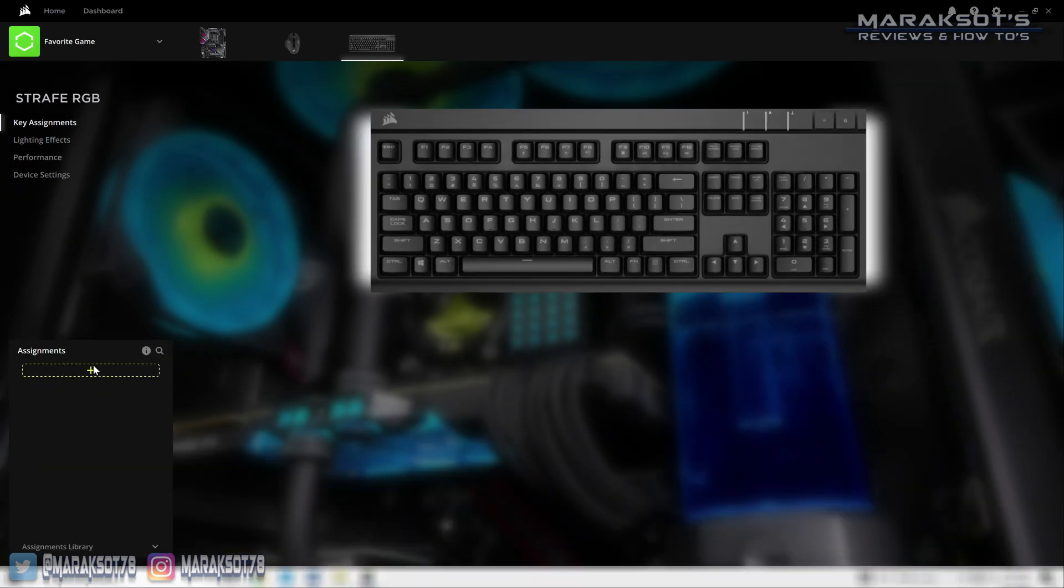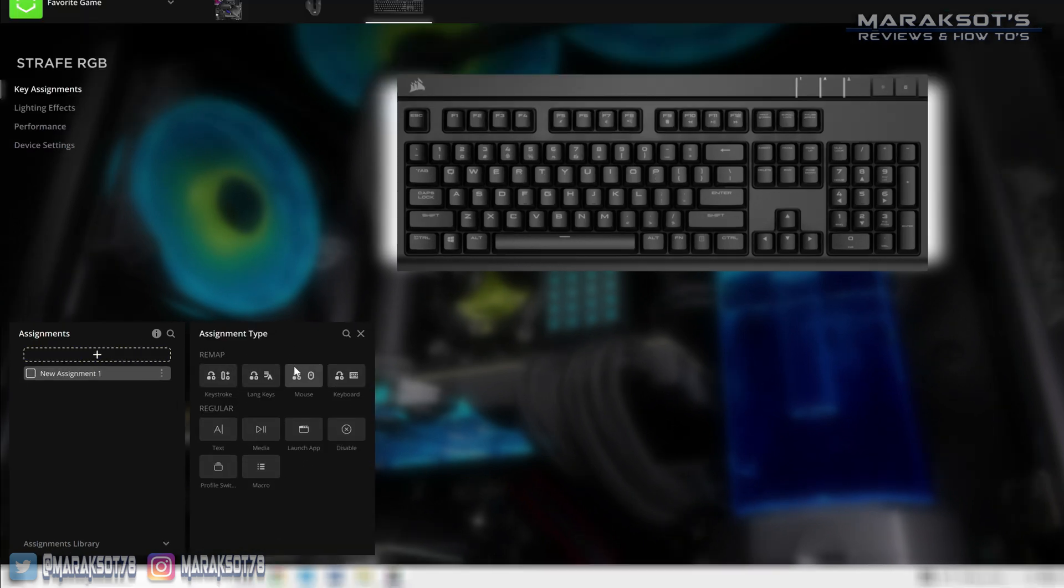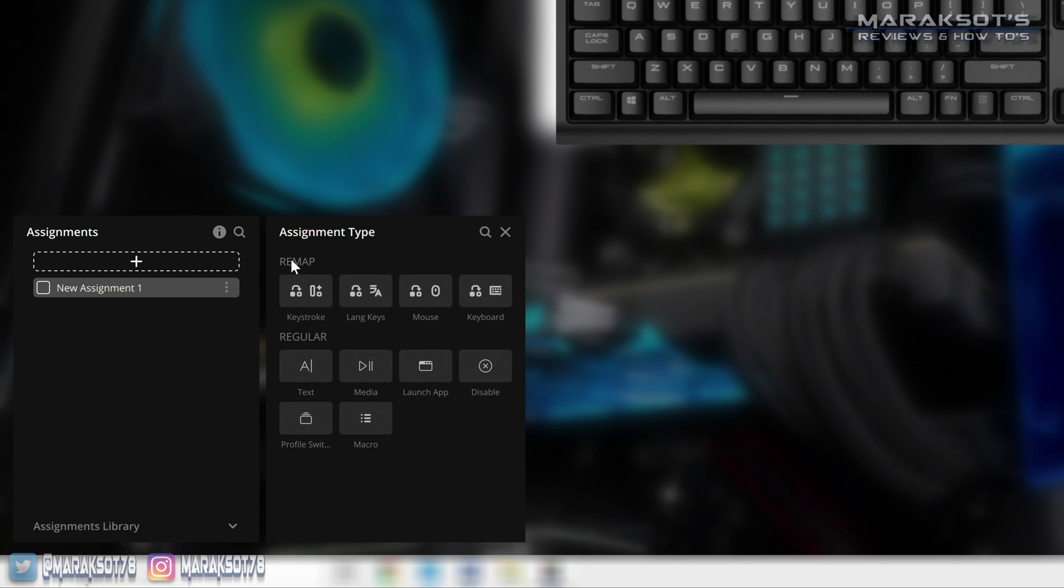To add a new assignment we'll first click on this plus sign, and here are the different assignment options we have. There's two different categories: remap and regular. Under remap we have keystroke, language keys, mouse, and then keyboard.